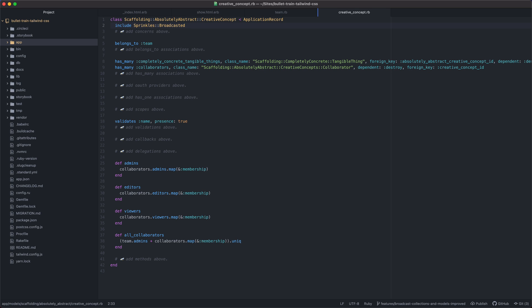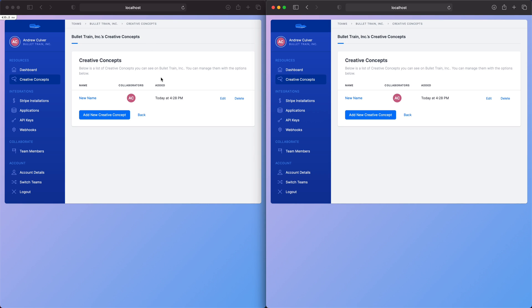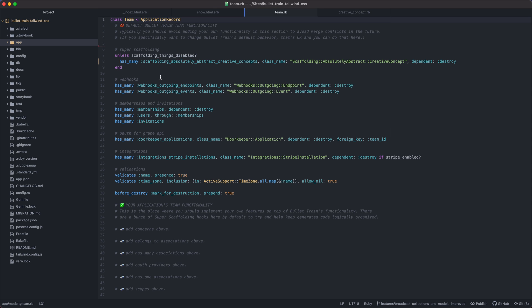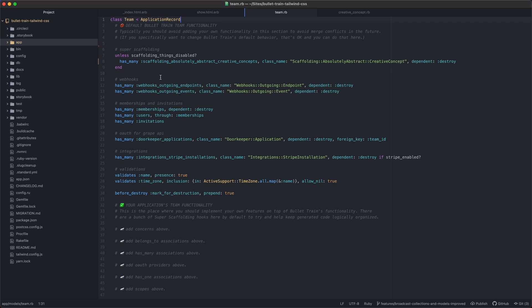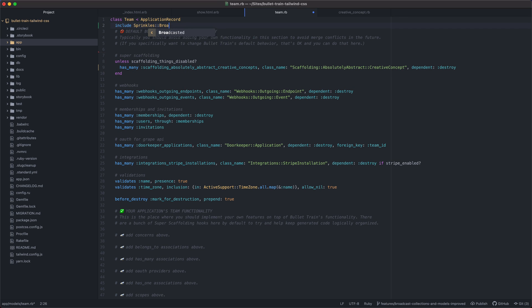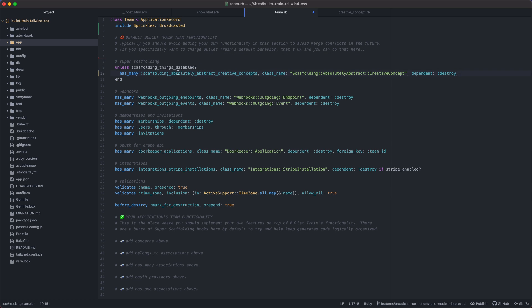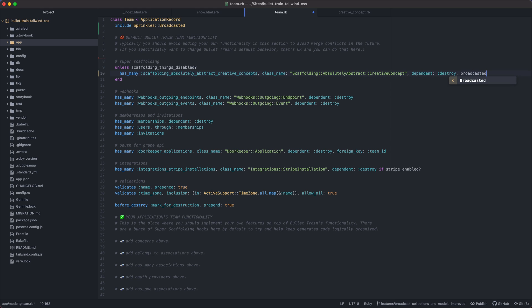We also want to, for this index view, broadcast the team's association of Creative Concepts. So we include the Sprinkles Broadcasted module, and we specify that this association here should be broadcasted when it changes.